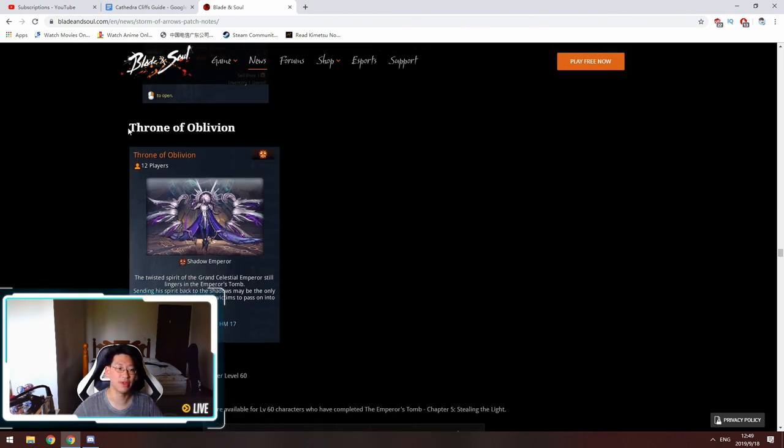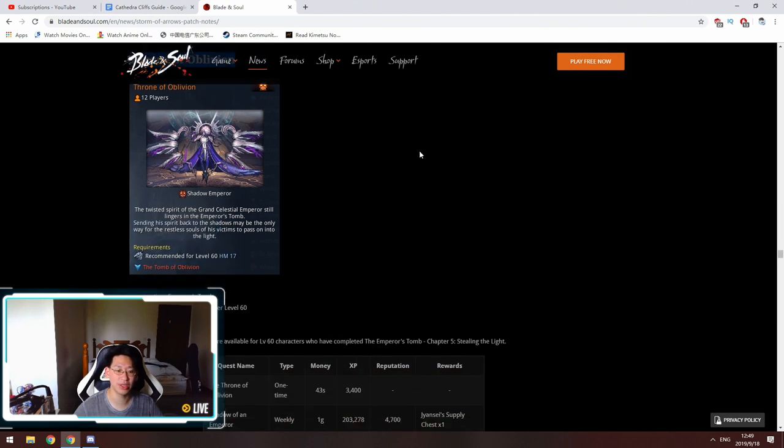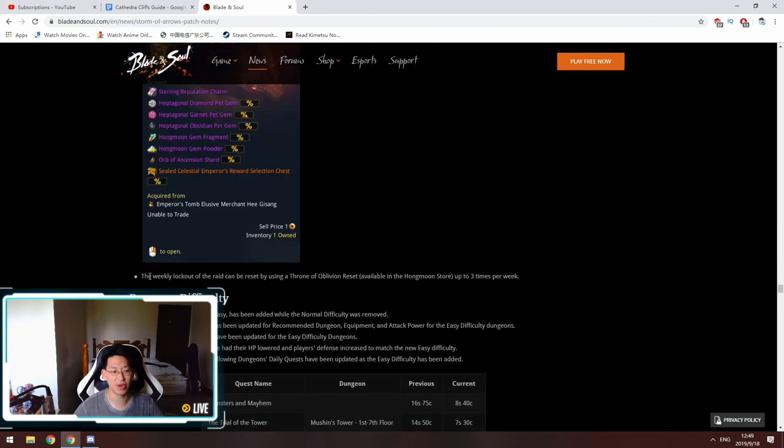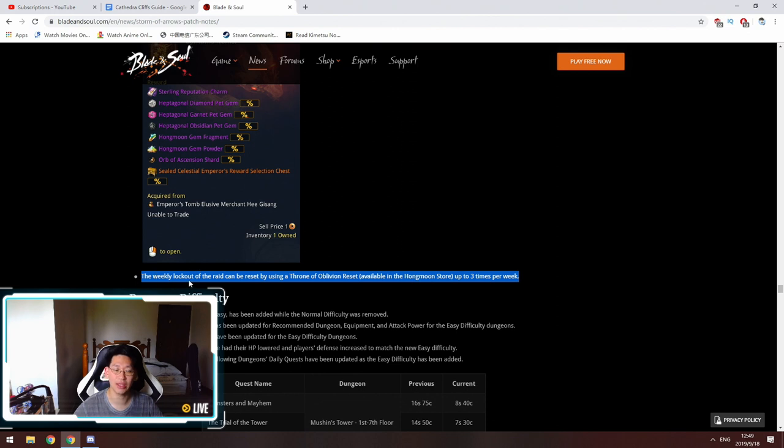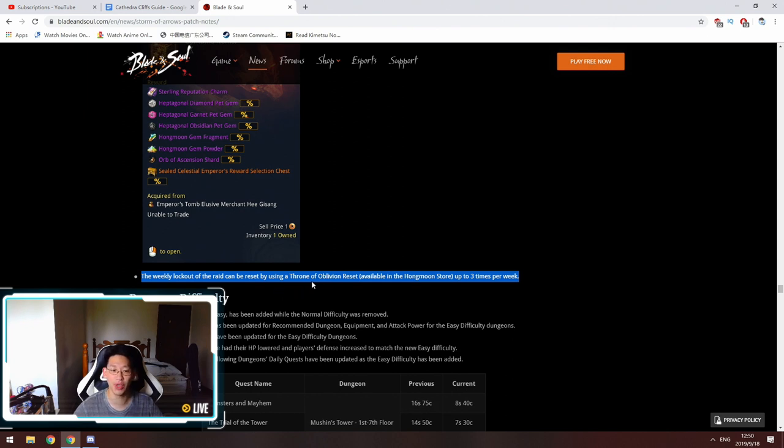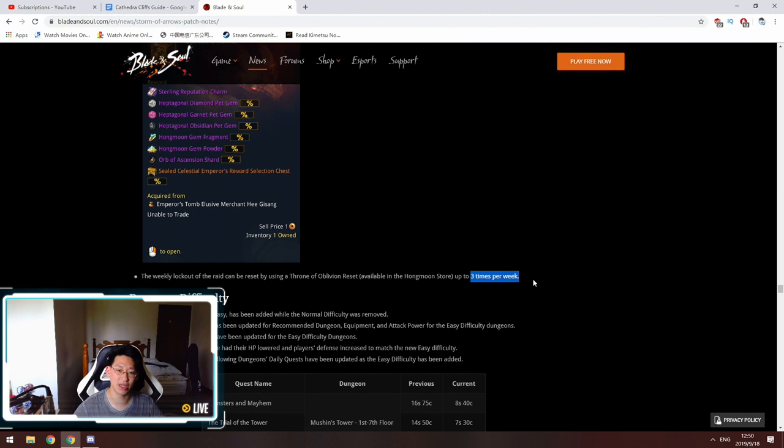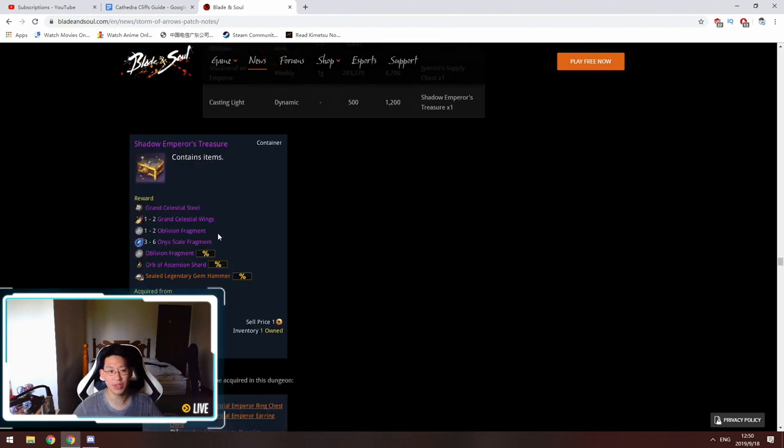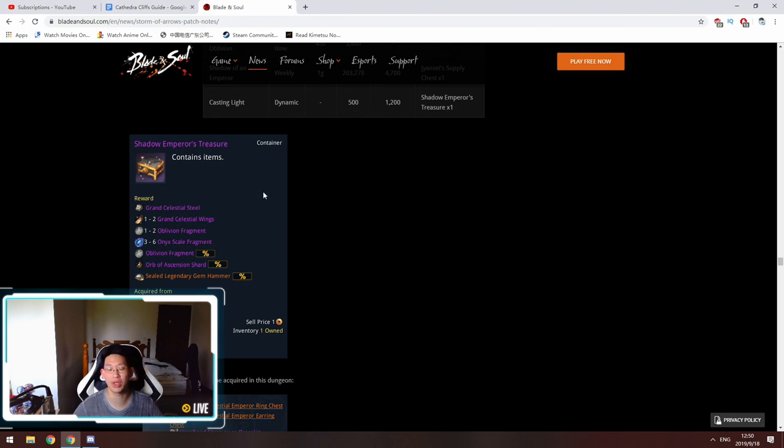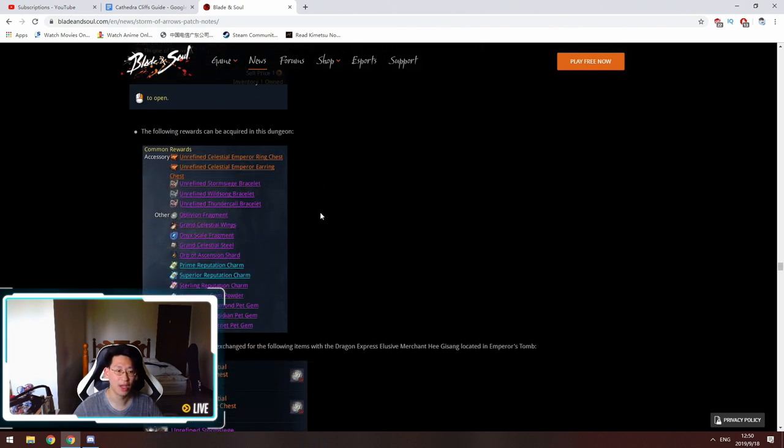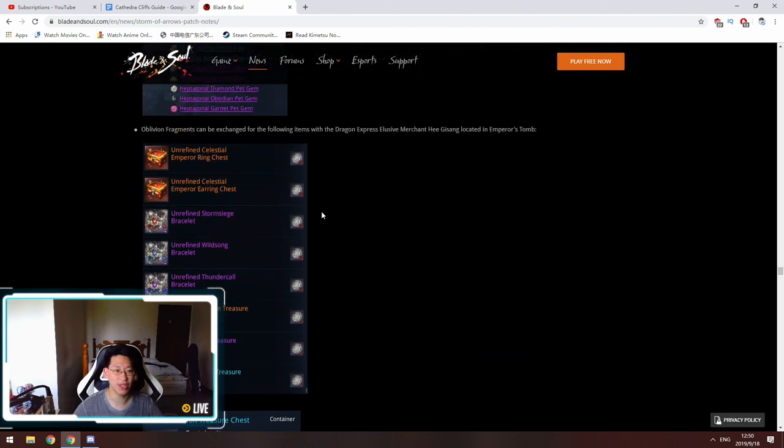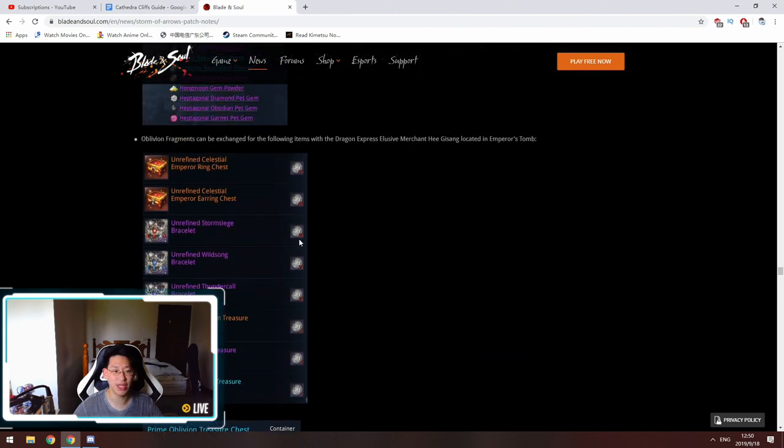It's Throne of Oblivion. The big money question on whether this was a daily lockout or a weekly lockout. It says right here that it is a weekly lockout. So you will be locked out of Throne of Oblivion. You're only able to do it once a week. However, if you do have Throne of Oblivion reset tokens, you can reset it up to three times per week. The problem with this is you get one to two Oblivion fragments every time you complete this dungeon.